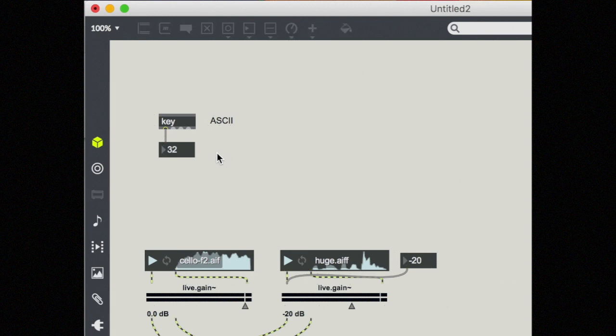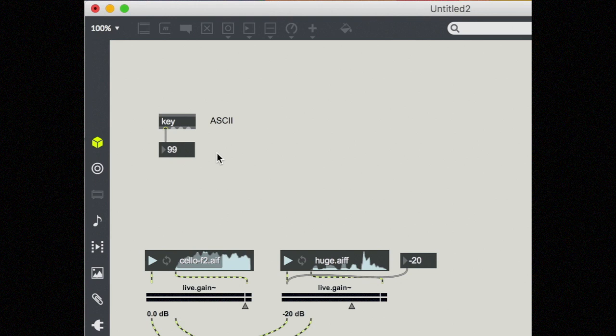I'm going to press the space bar. I get the number 32 when I press the space bar. When I press the letter A, I get 97, B 98, C 99, etc. There's a whole list of these that you can find out or you can just type on your keyboard when you want to know what number something is.